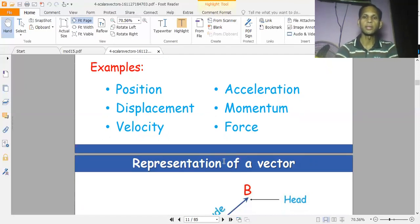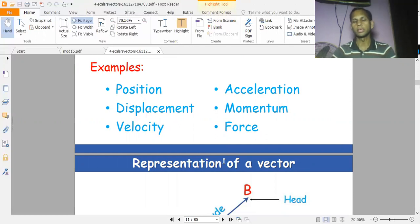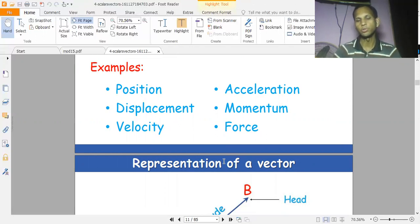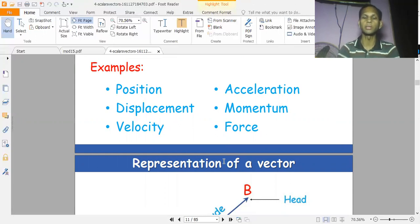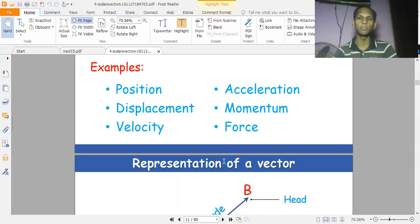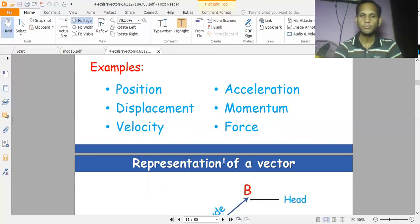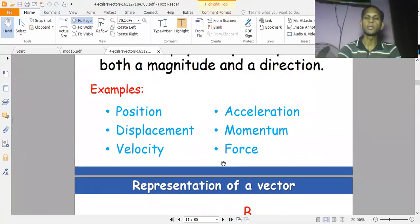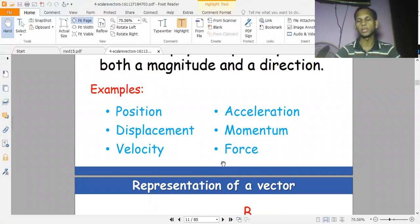Acceleration is also a vector quantity — it is the rate of change of velocity with respect to time, and it has the direction of velocity. Momentum is also a vector quantity, represented by P, where P equals M times V. Force is also a vector quantity — when you apply a force on a body, you know in which direction you are applying it.